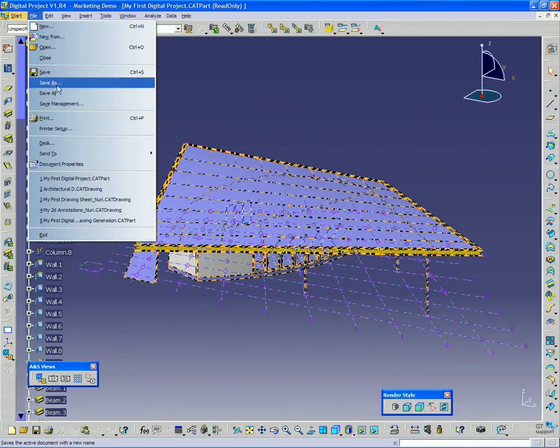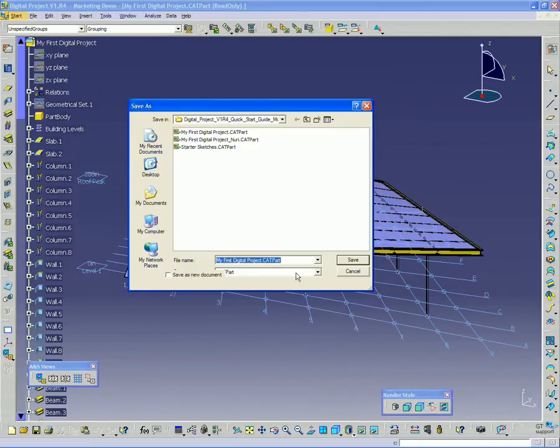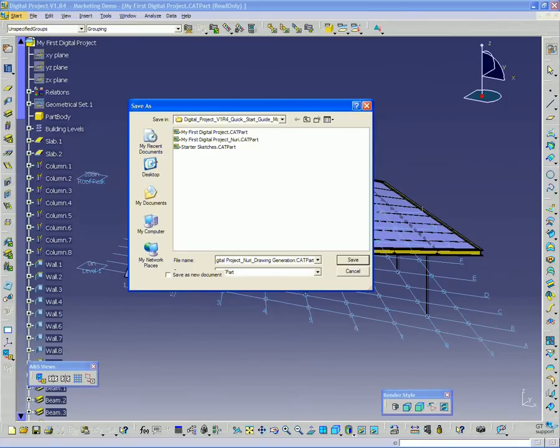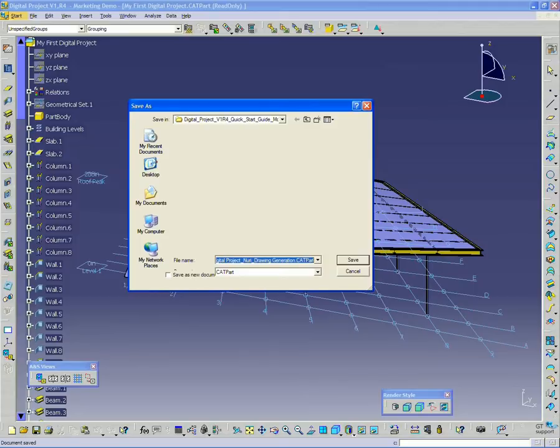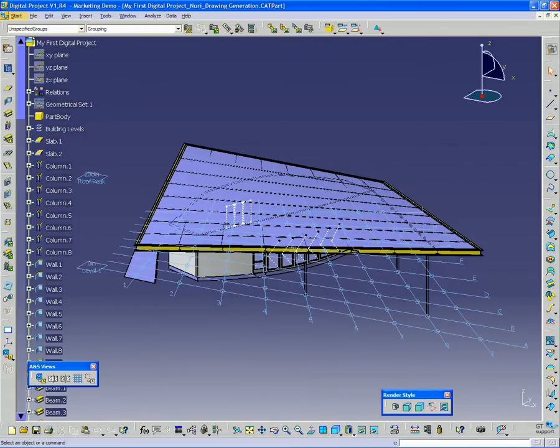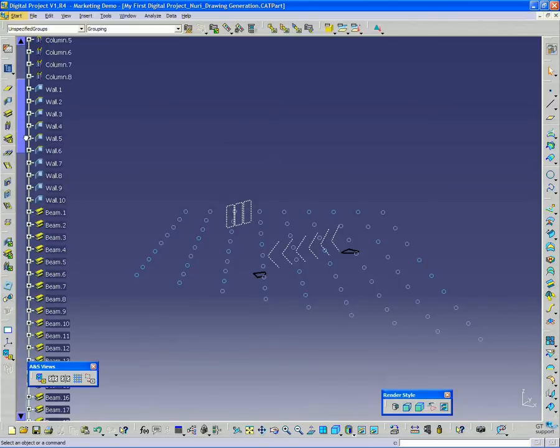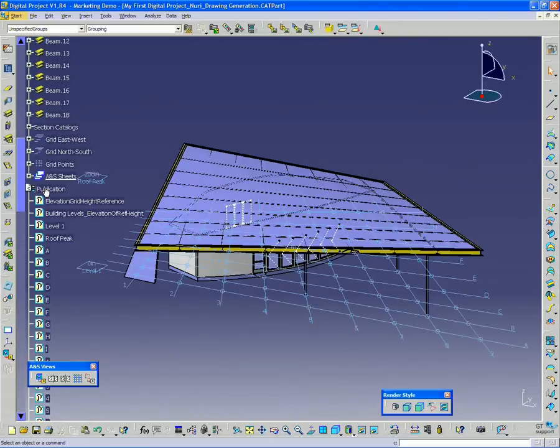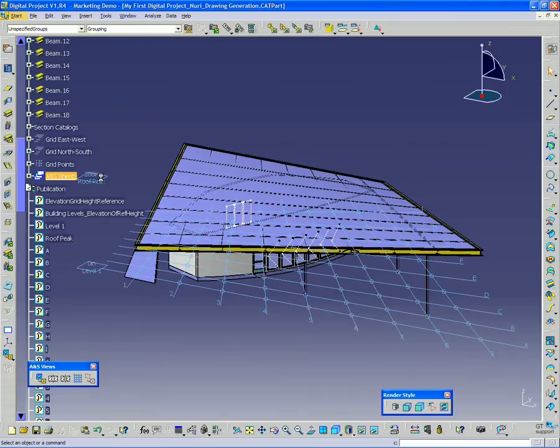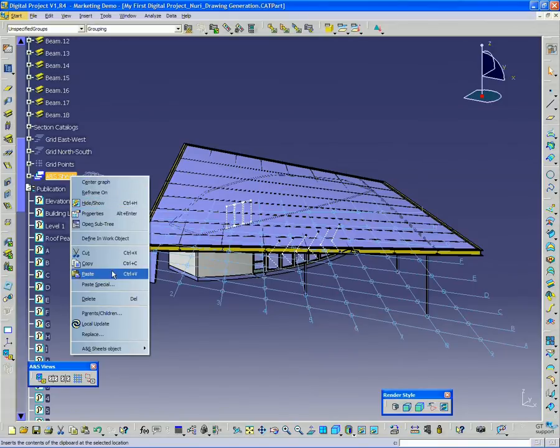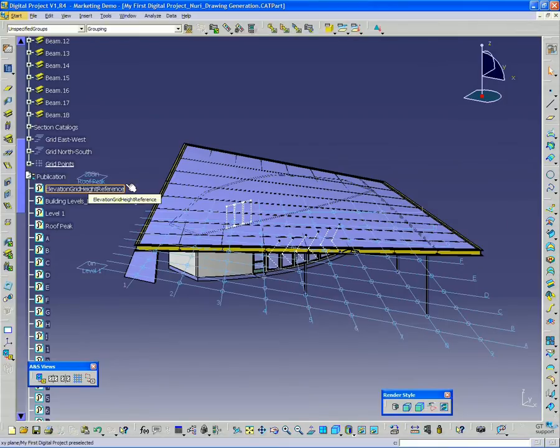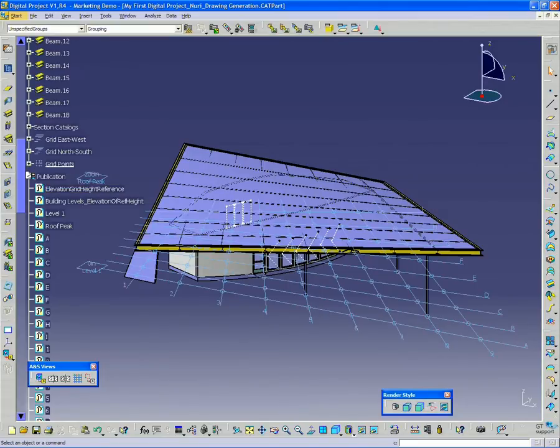Go up to File and Save As. I already have one called Underscore Nuri, so I'm going to call this Underscore Nuri Drawing Generation to distinguish it. I'll go ahead and save that. One thing I want to do is go down to the bottom, right before publications, and you should see an ANS Sheets object there. Go ahead and delete that. We're going to delete this object because we're going to make our own version of that.